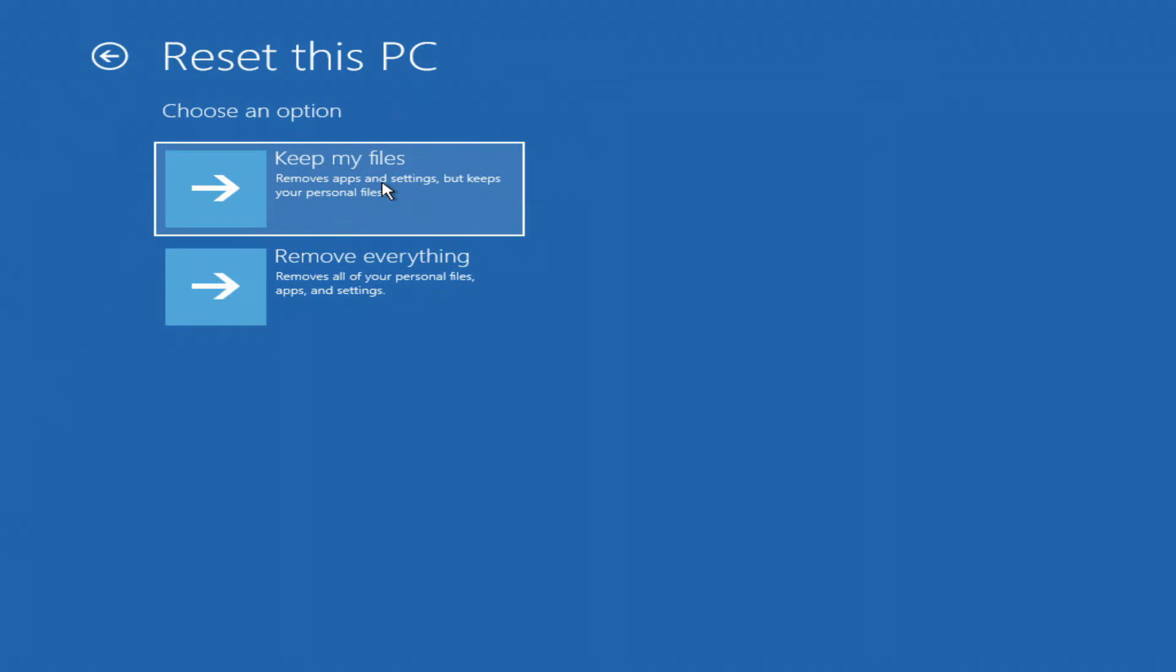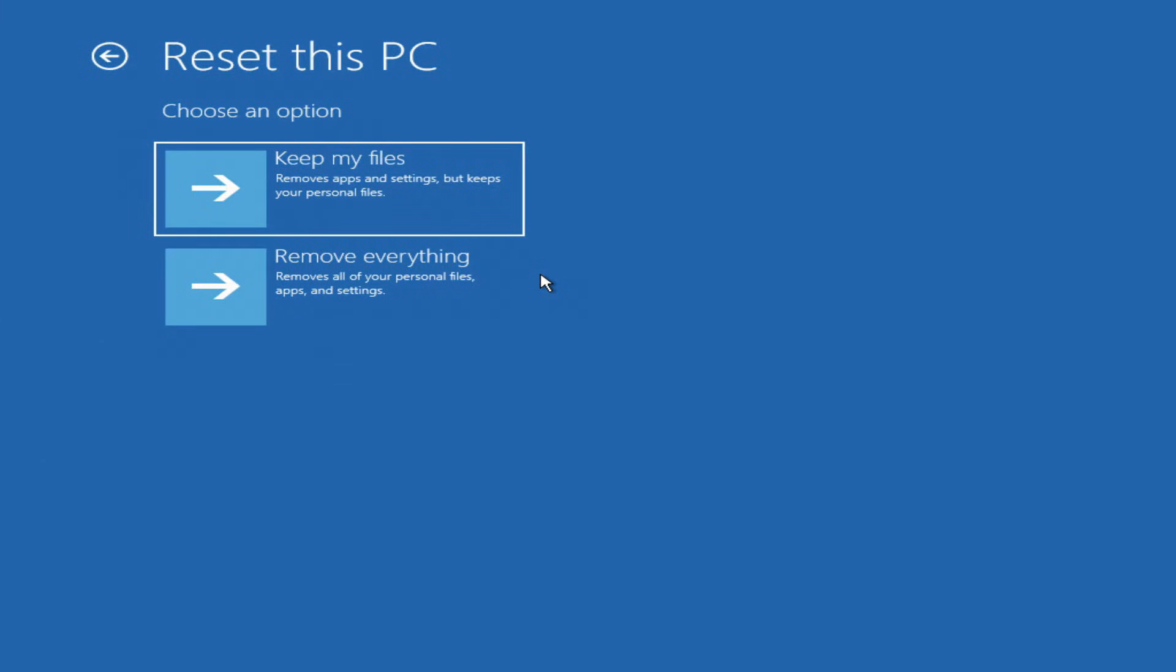In this window, you can select Keep my files, but along with your personal files, your account information will be saved along with your forgotten password. When you turn on the computer, you will see a lock screen with a forgotten password and again you will not be able to log into Windows.